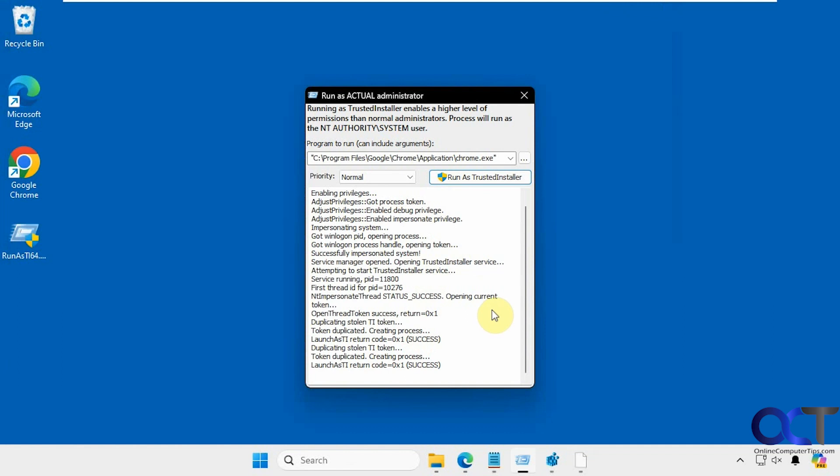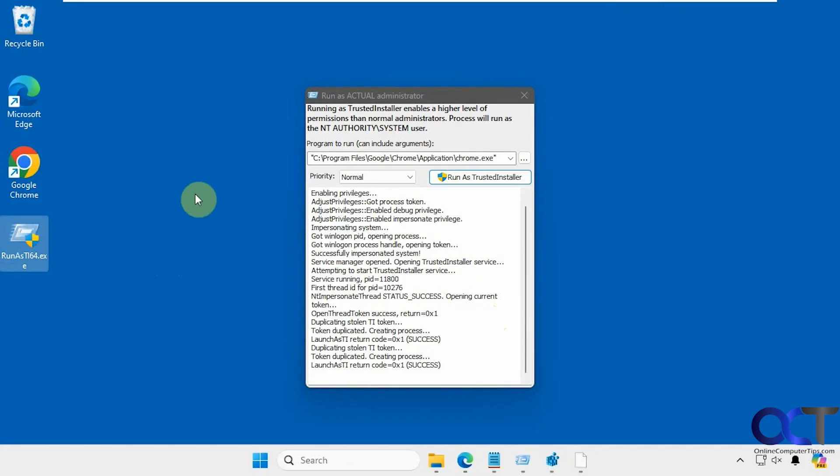That's pretty much all there is to it. I'll put a link in the description where you can download the Run as Trusted Installer tool, and then you can try it out yourself.